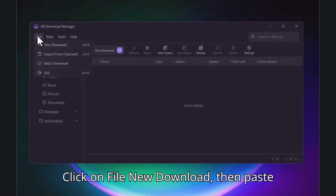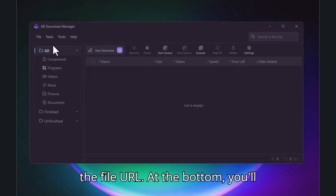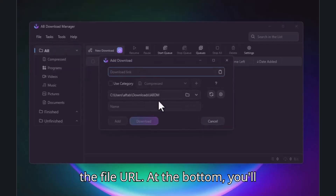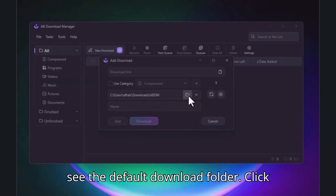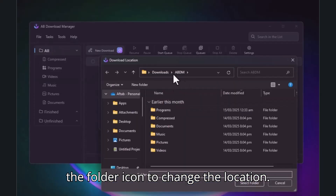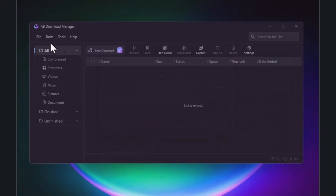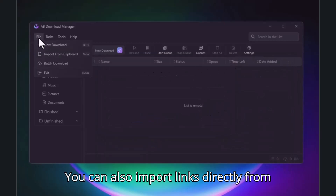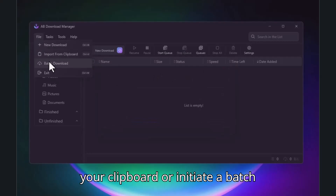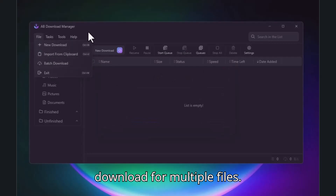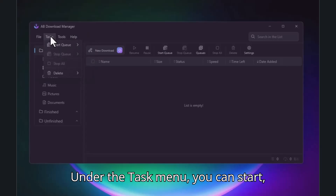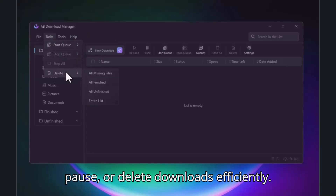Click on File, then New Download, and paste the file URL. At the bottom, you'll see the default download folder — click the folder icon to change the location. You can also import links directly from your clipboard or initiate a batch download for multiple files. Under the Task menu, you can start, pause, or delete downloads efficiently.